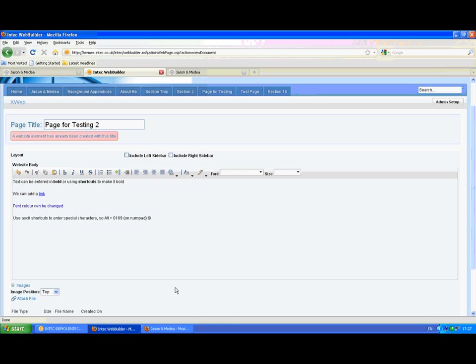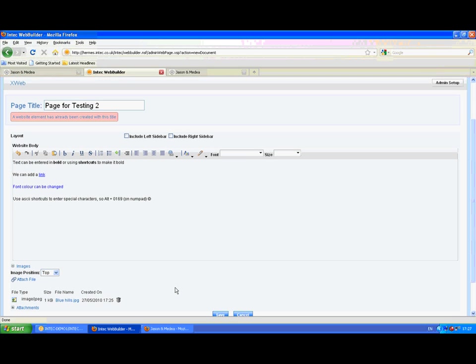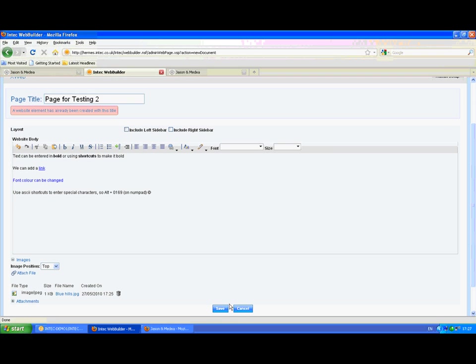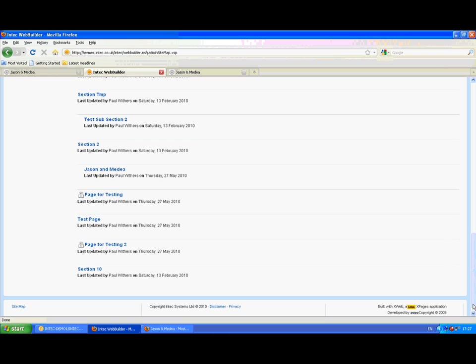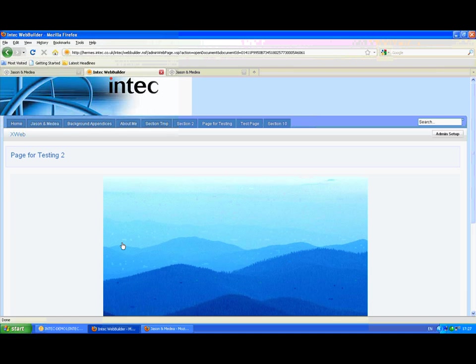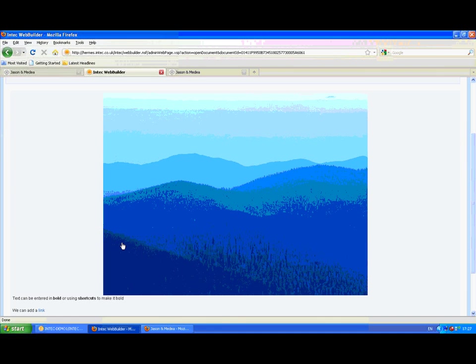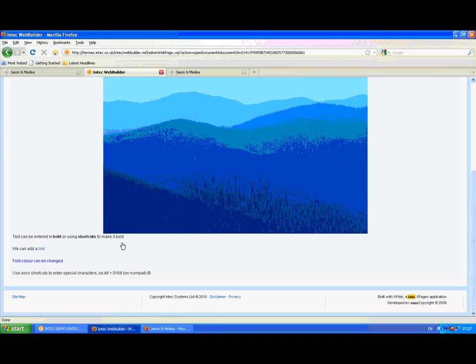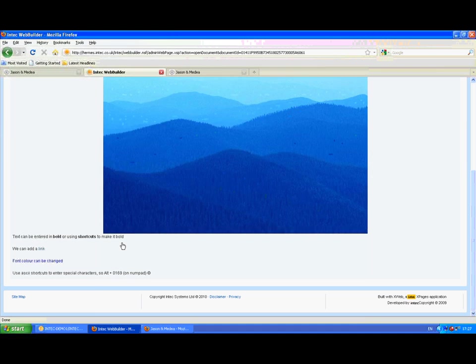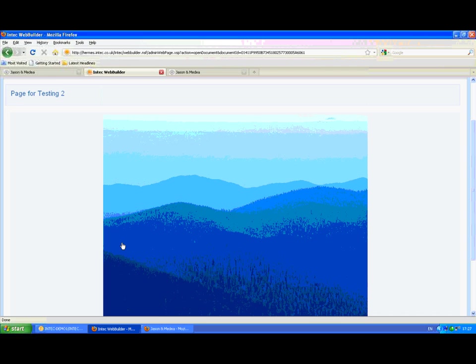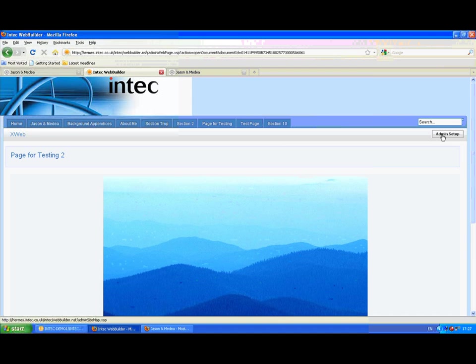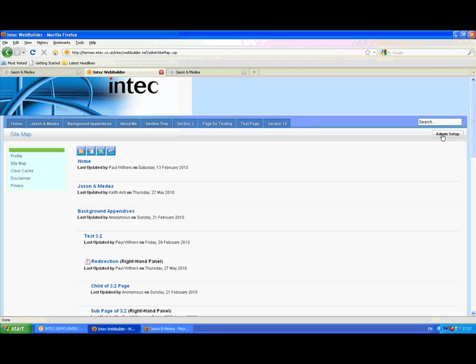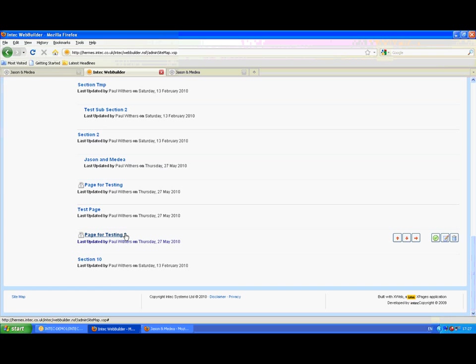Once we've completed all the content, we just save that page. And it's entered into the navigation. Clicking on the link, we can preview that page. At the moment, that page hasn't been published to the site. It's still draft as shown by the little padlock icon.